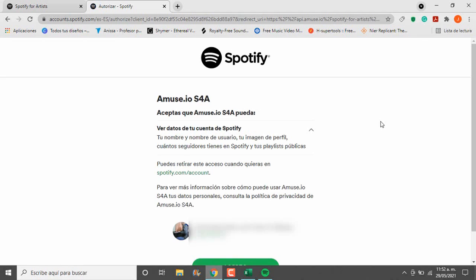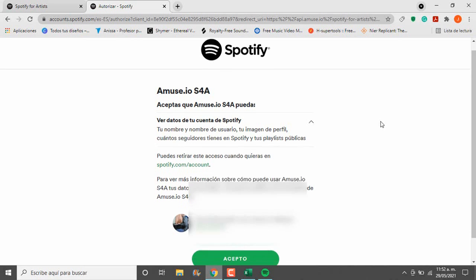Then we will be asked to accept the Amuse conditions, so nothing to worry about, just go ahead and press accept.